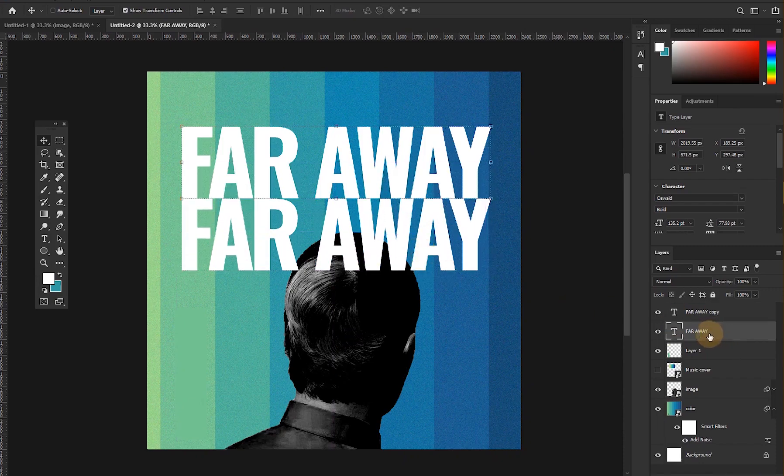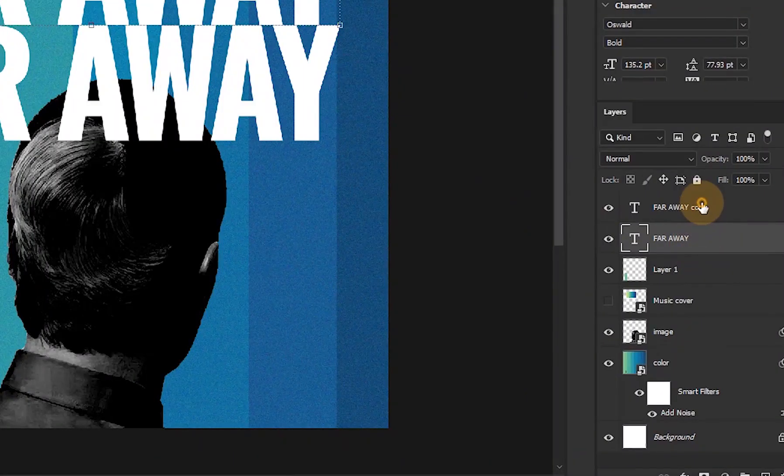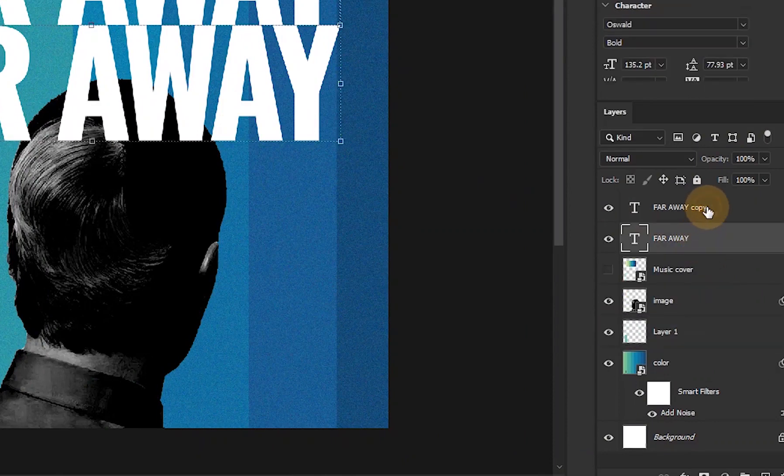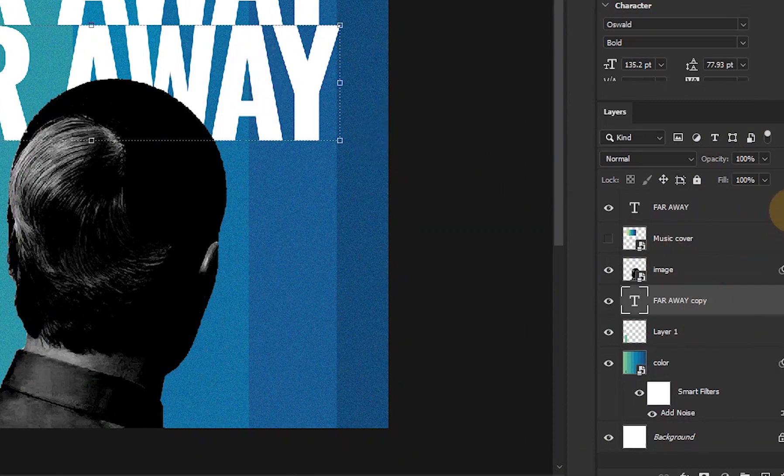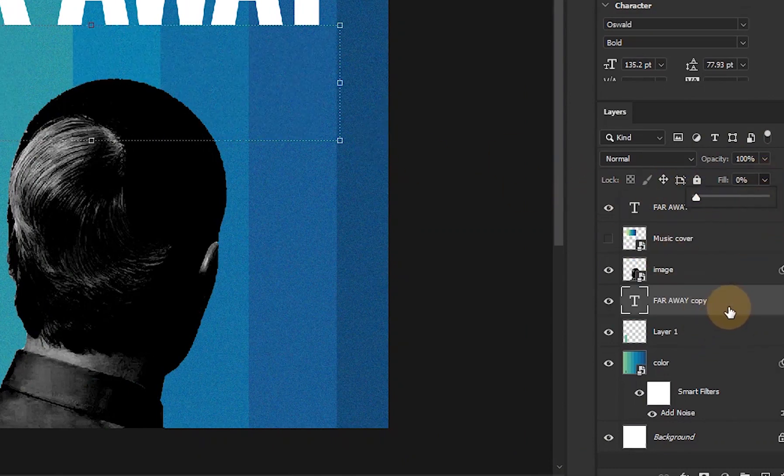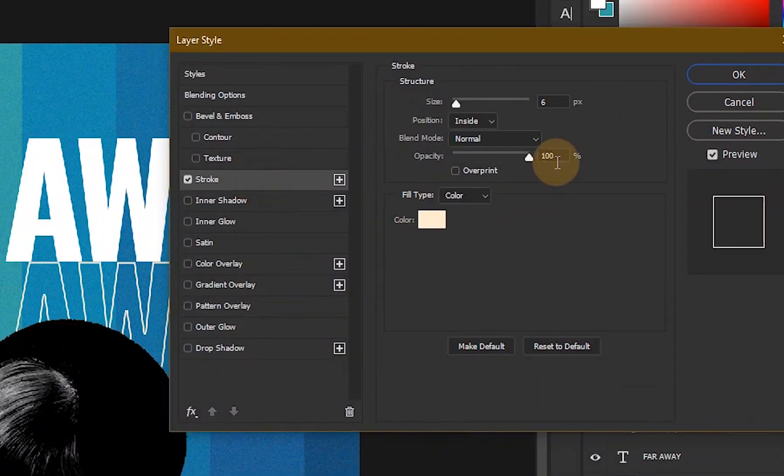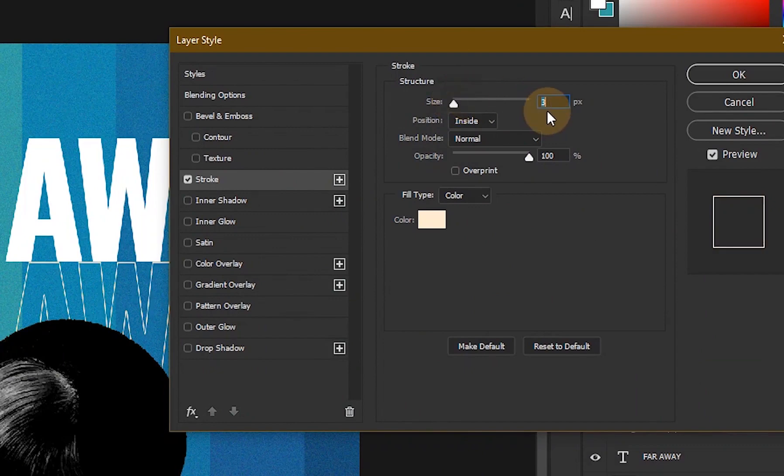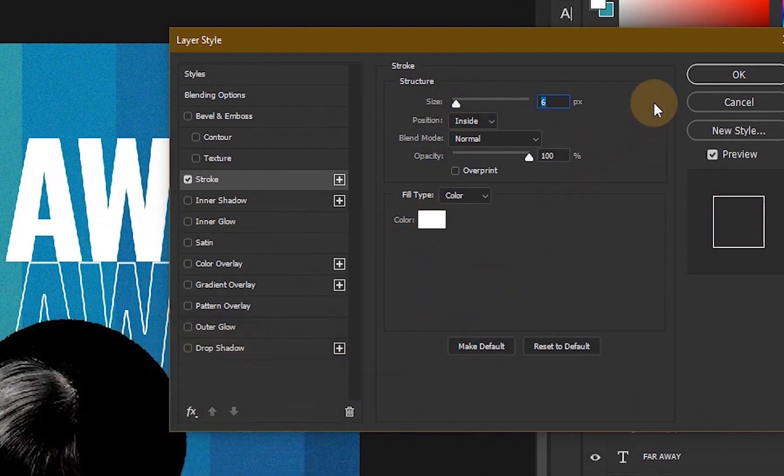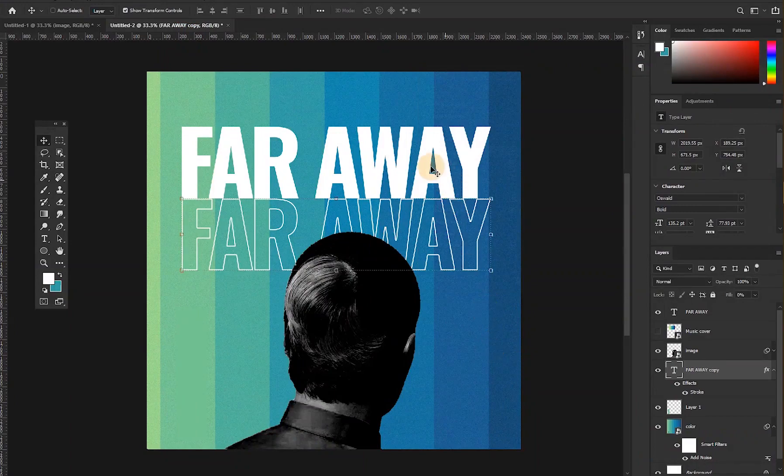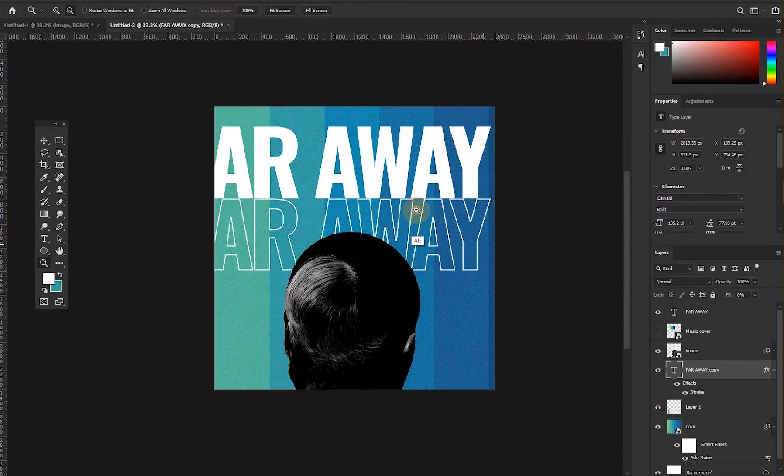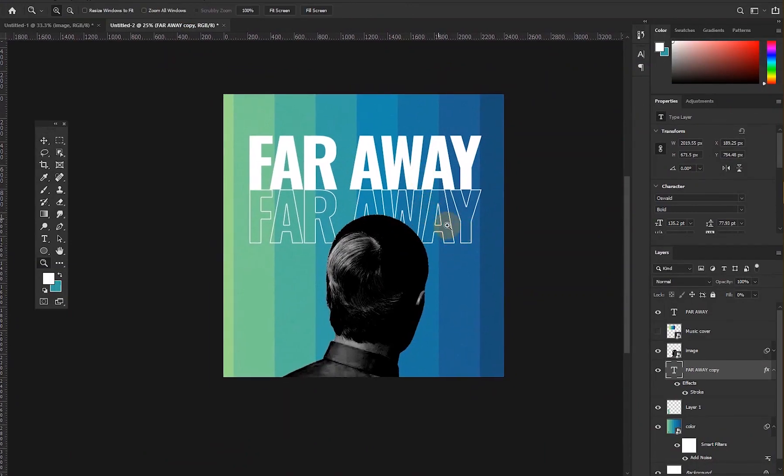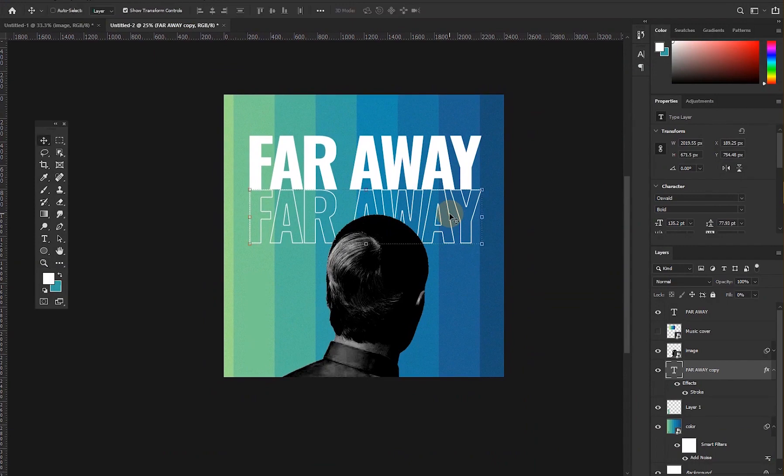So let's put this one beneath the image. Click on the Far Away copy, drag it under the image, and then set your fill to zero. Double click on the Far Away copy and then click on the stroke. Set a stroke to about, let's see, 6 percent is okay. So click on 6 and then change the color to total white. Click OK and we have this as a design. Let's bring down that Far Away to explain it.